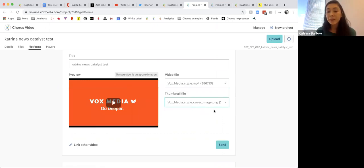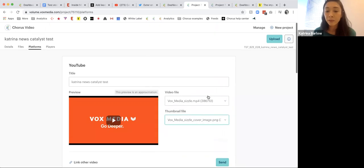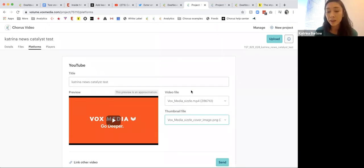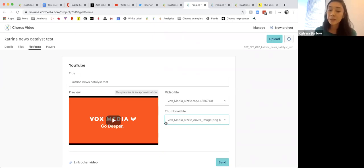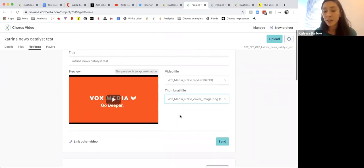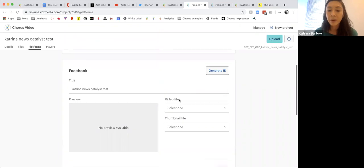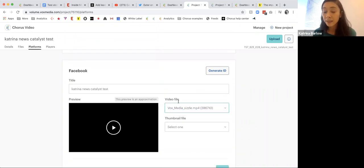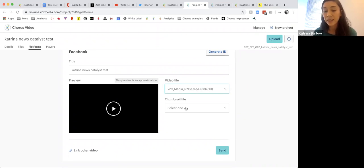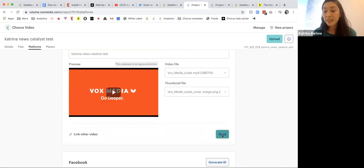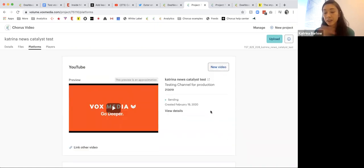What's really nice about this is you can actually set different video files for different platforms. If you want the long-form video on YouTube with a cover image that has the headline — because YouTube won't show the headline over the asset — you can do that. If you wanted to send a shorter cut to Facebook, you could select that if you'd uploaded two versions of the video file including a shorter one.